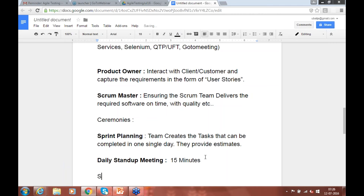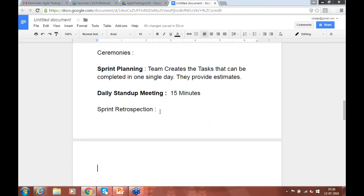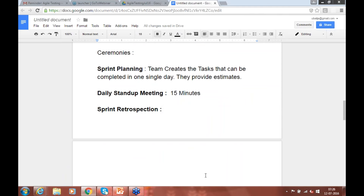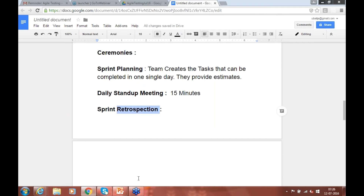The third ceremony is sprint retrospection at the end of the sprint. As a whole team, you discuss: what went well in the sprint, what did not go well, and what can be improved in the next sprint. After delivery is completed, the team meets and discusses these things. These three ceremonies — sprint planning, daily stand-up, and retrospection — are owned by the Scrum master.